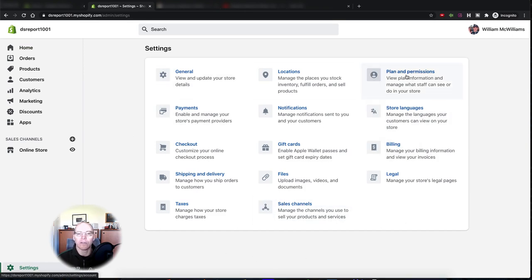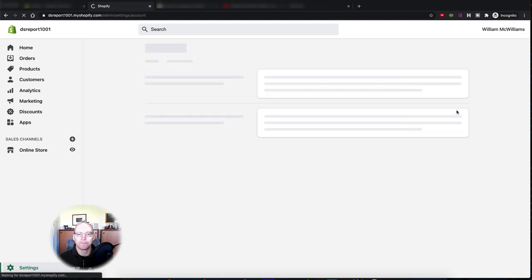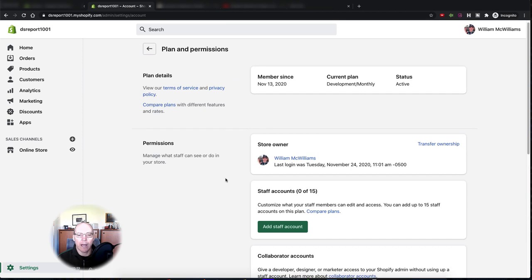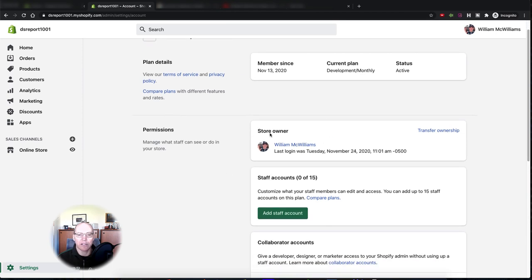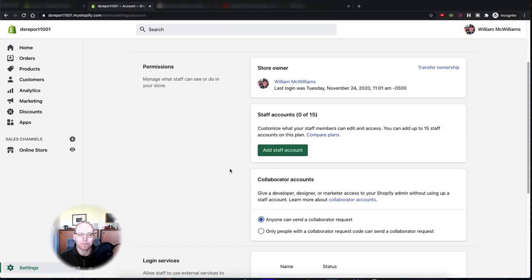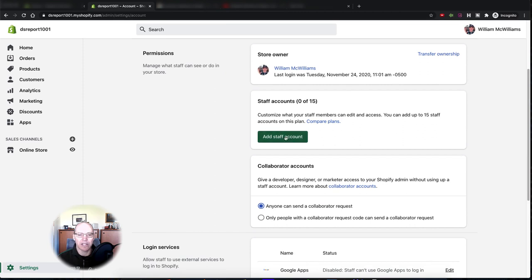In the upper right it says Plan and Permissions — that's what you want to click on. Click on there and then scroll down where it says the store owner account, and come down to where it says Add Staff Account. Now depending on what plan you have, if you're on the basic plan you can only add two staff members to your account.